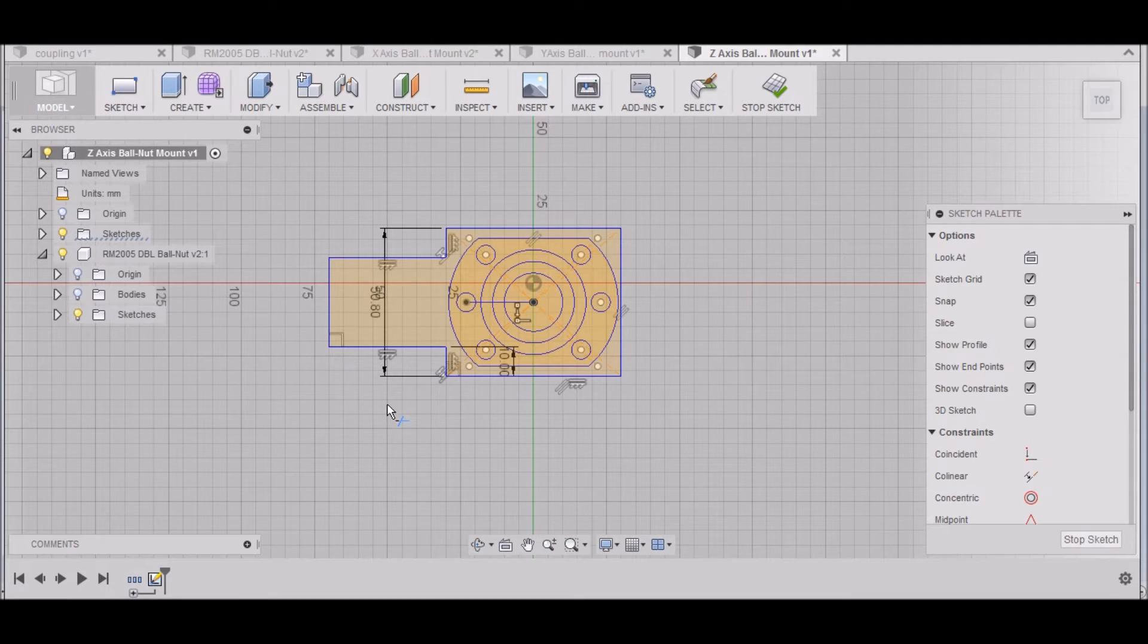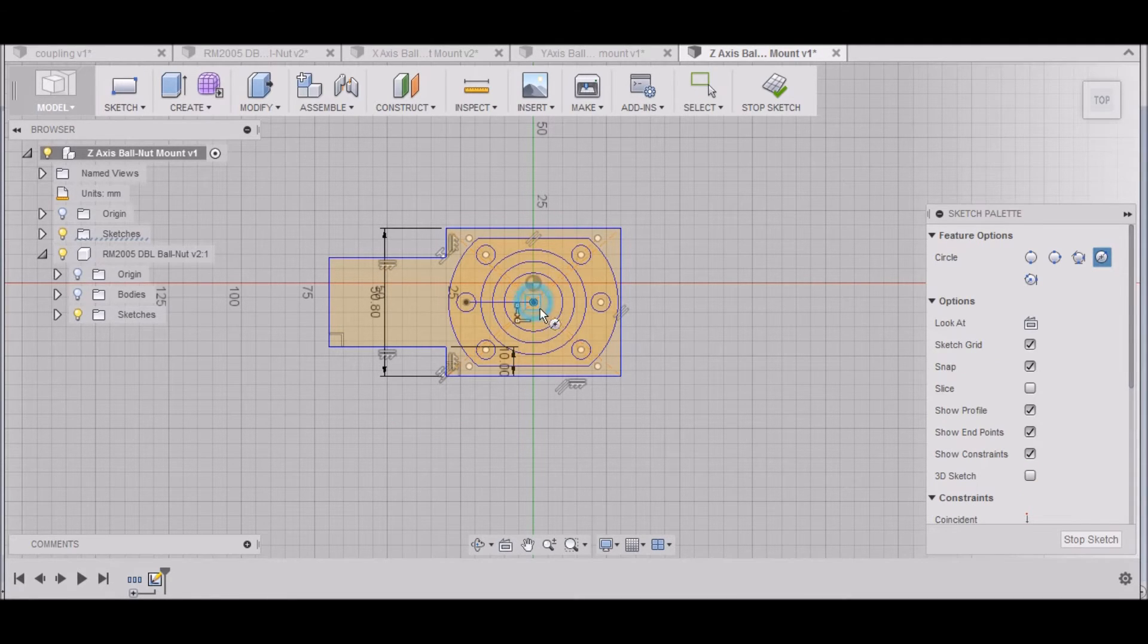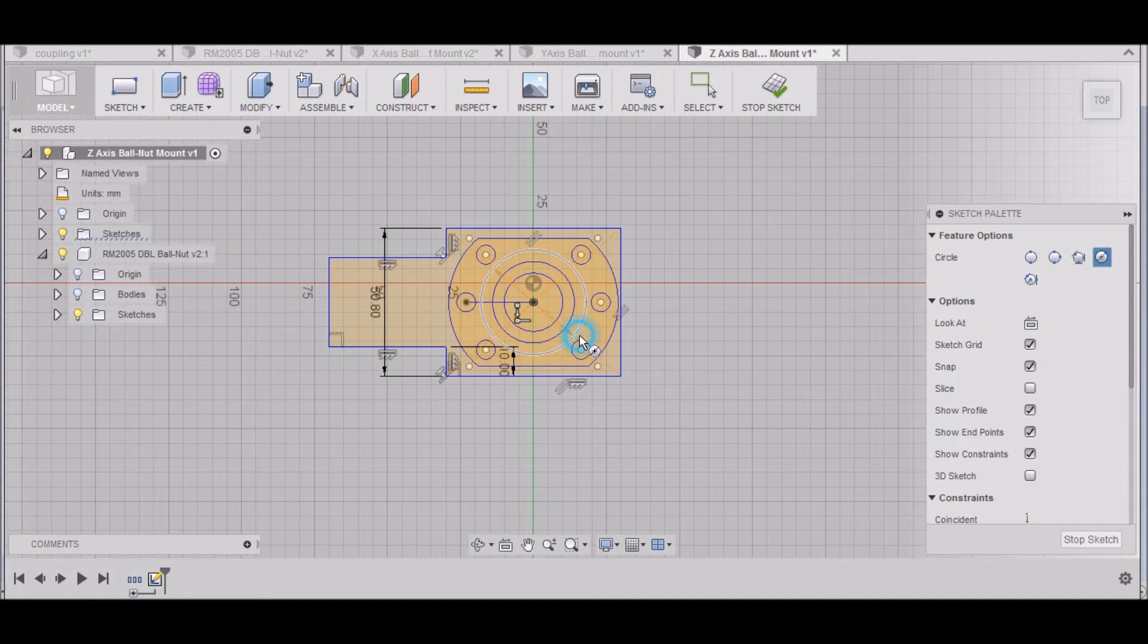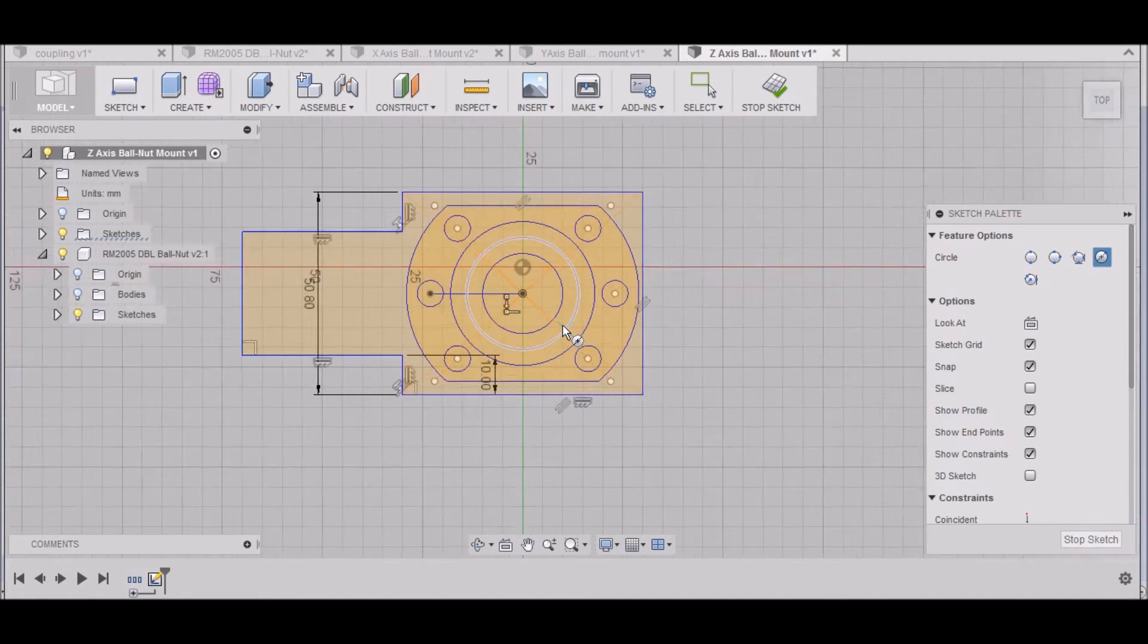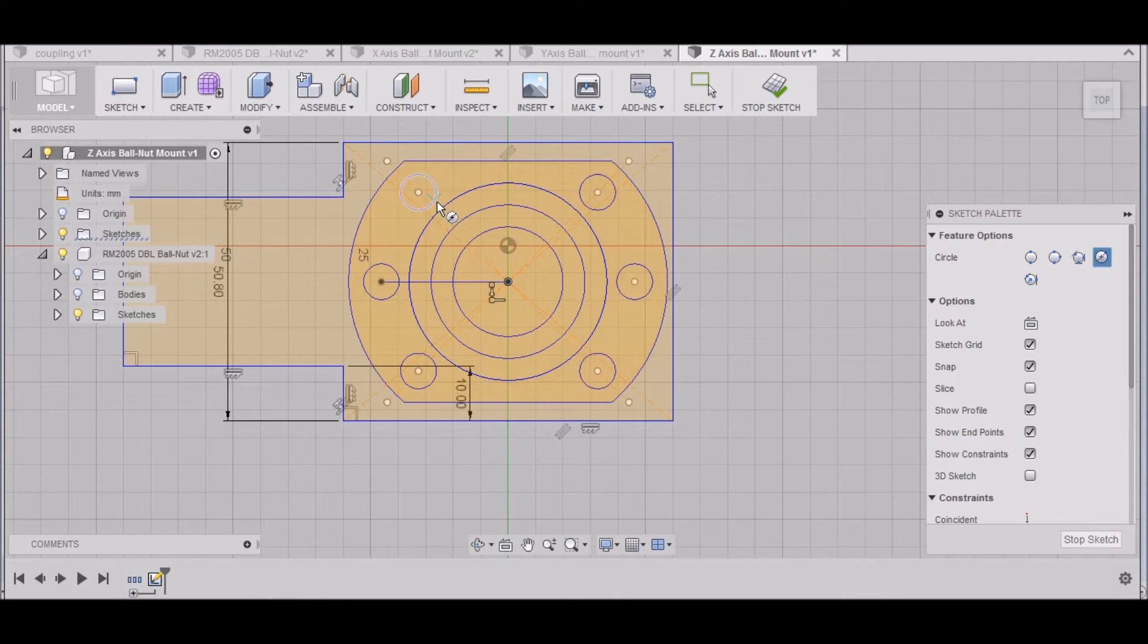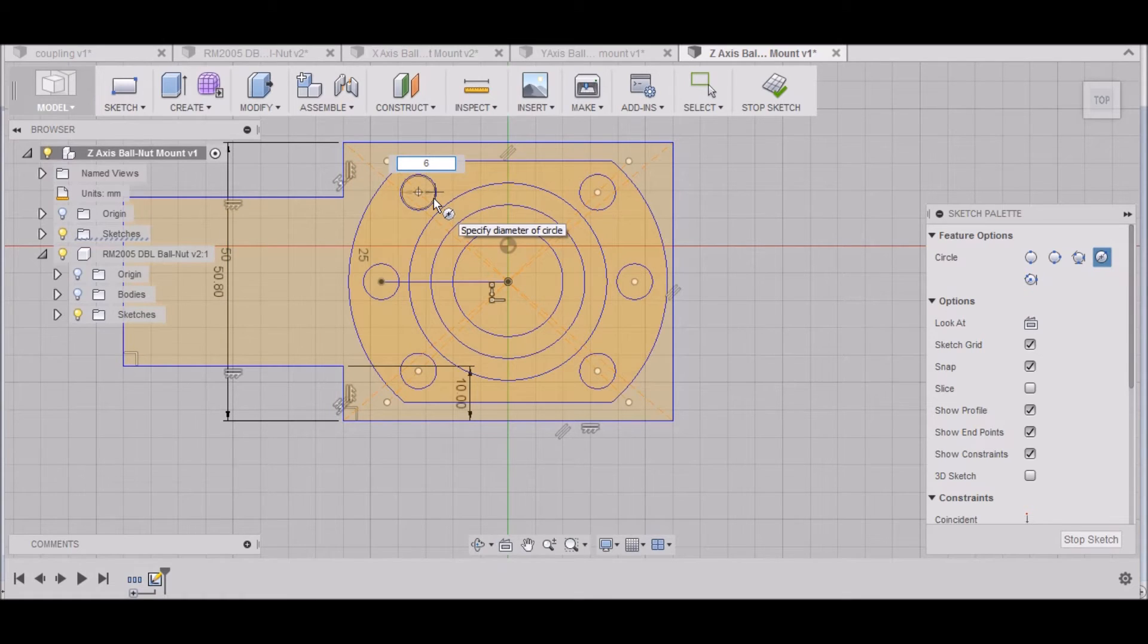Hit C for circle. We need a circle that is 36 millimeters from the center, and then we'll be using all of these holes. 6 millimeters.